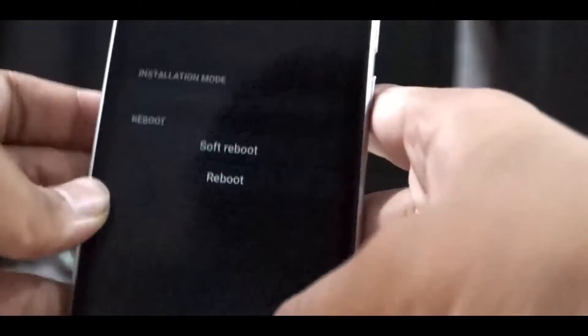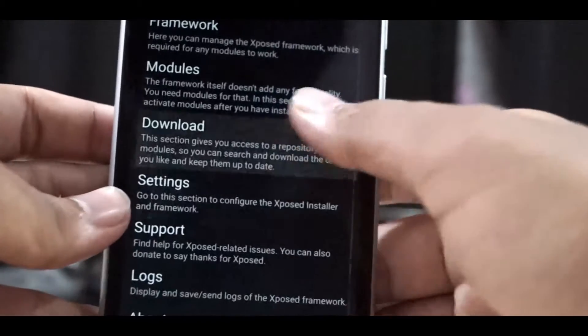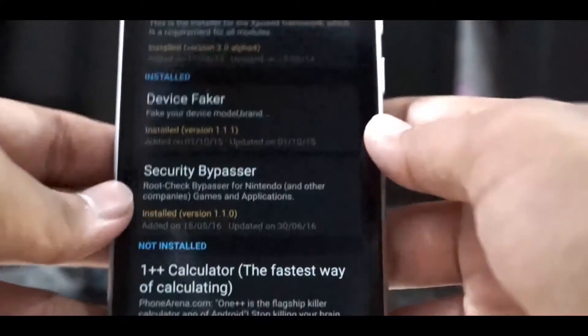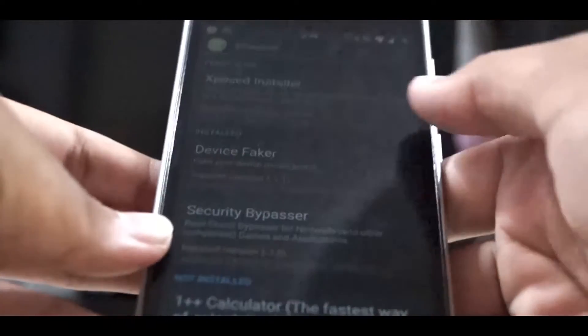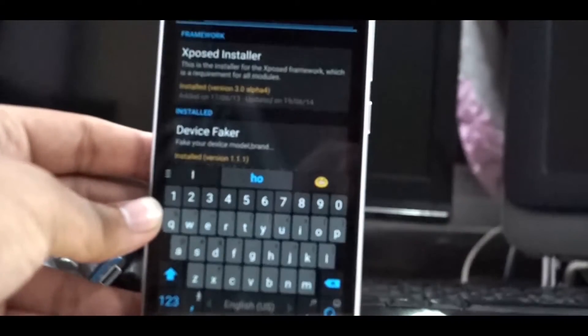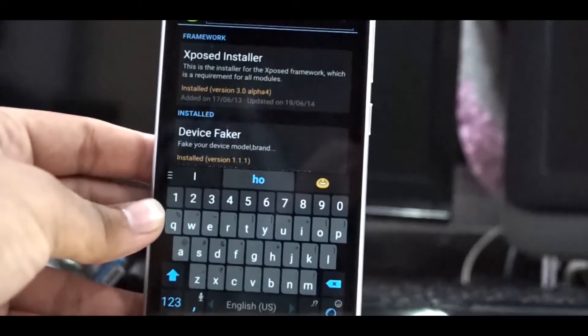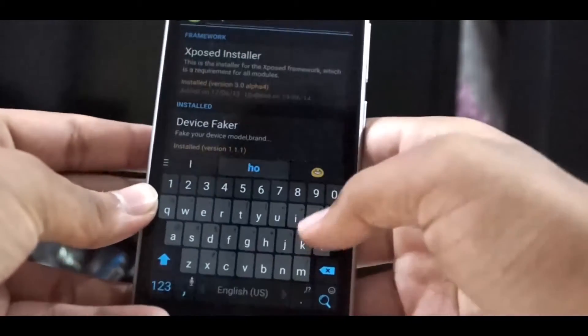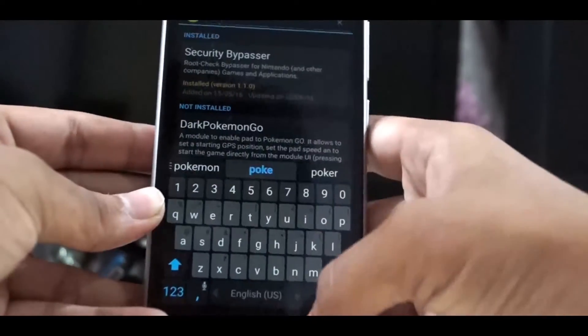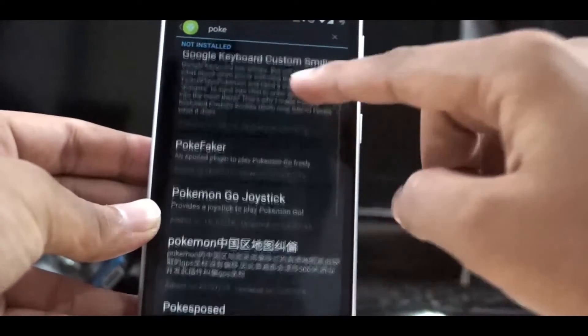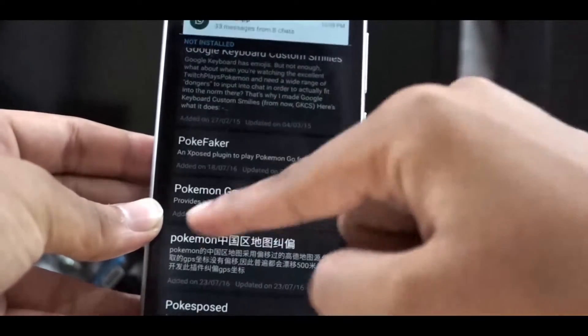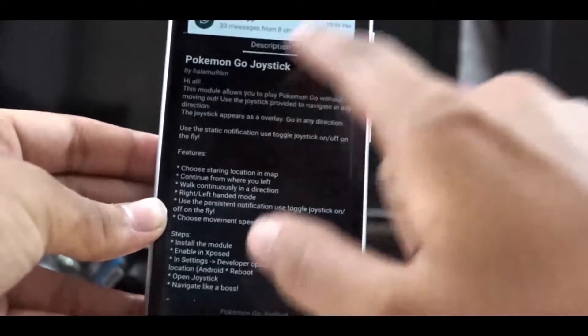Now go back and go to the download section and search for 'poke' - P-O-K-E. You can find many tweaks for Pokemon GO. Now select the Pokemon GO joystick and then download it.